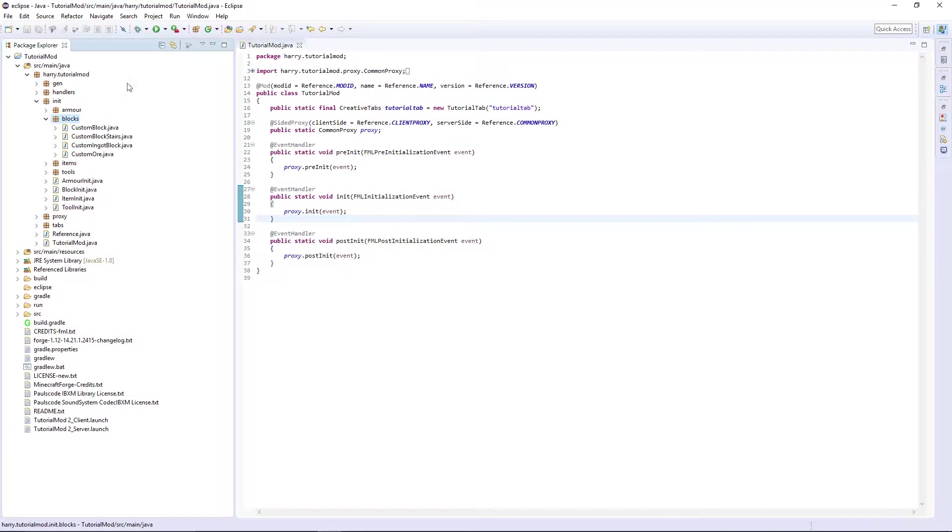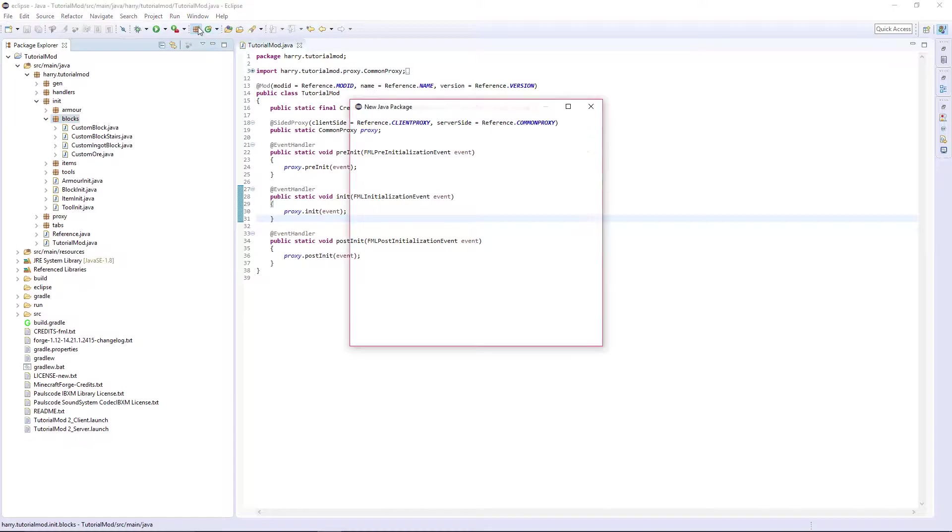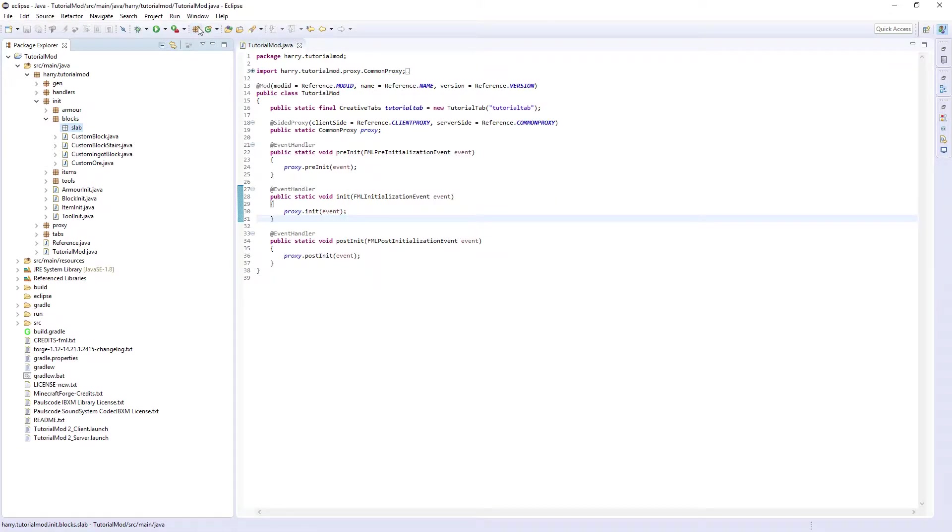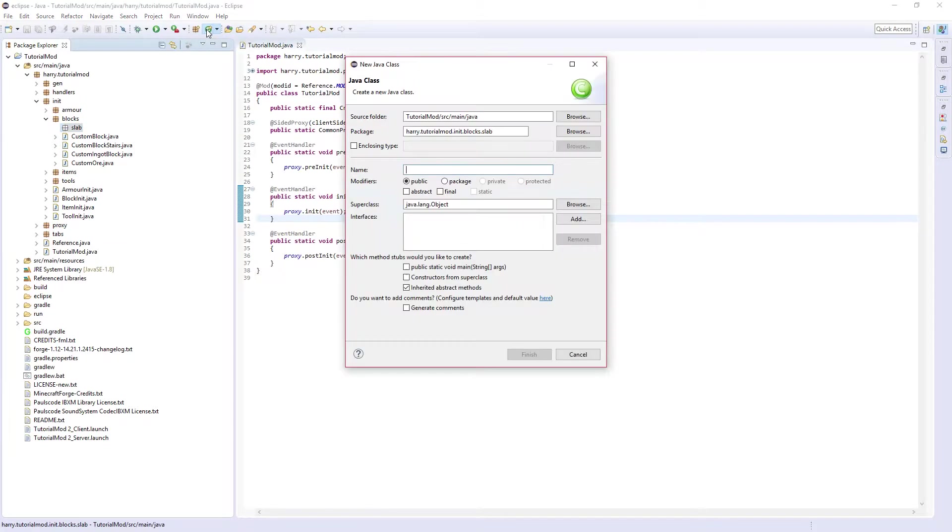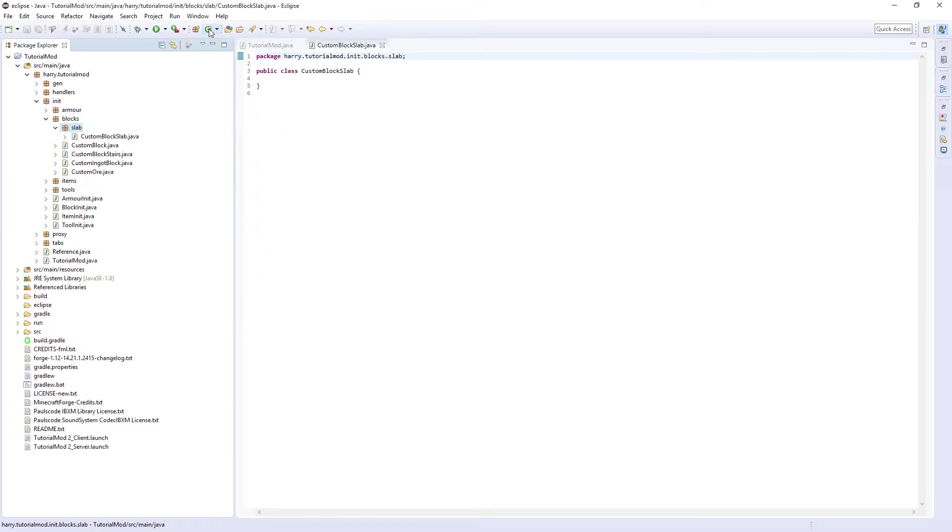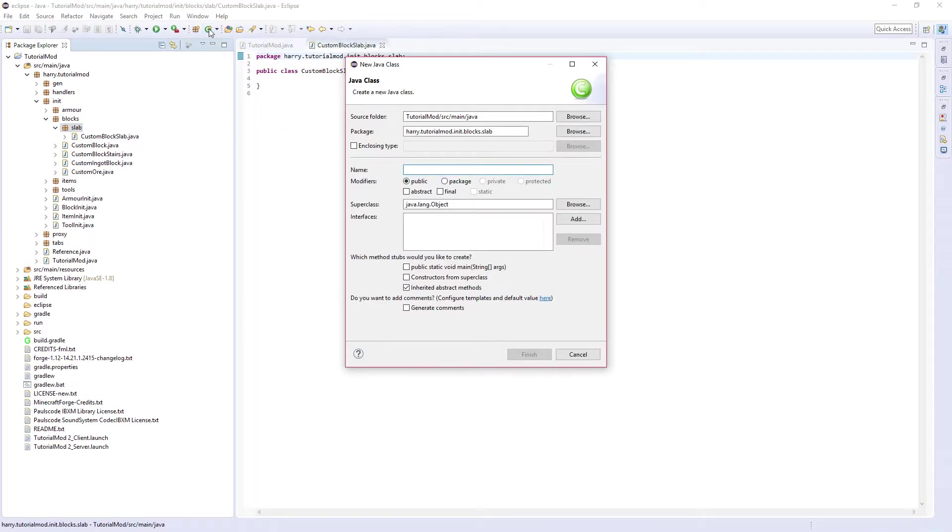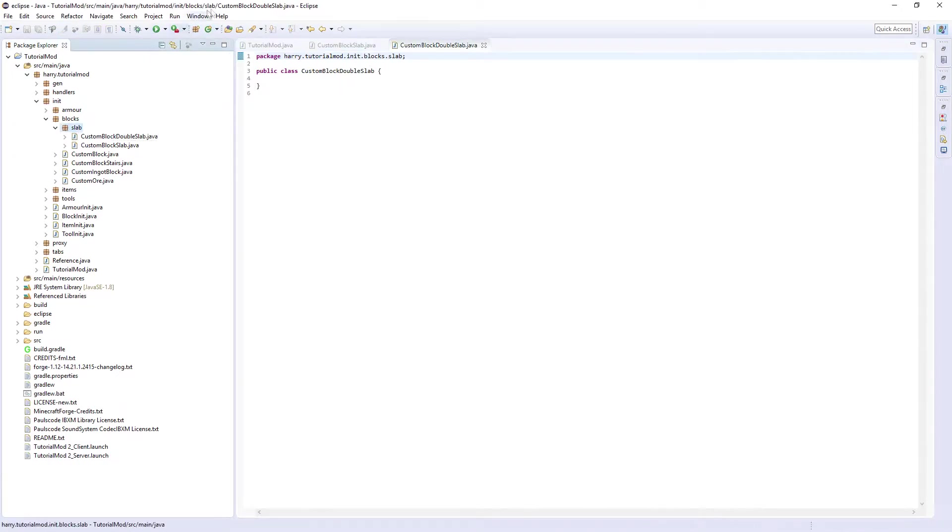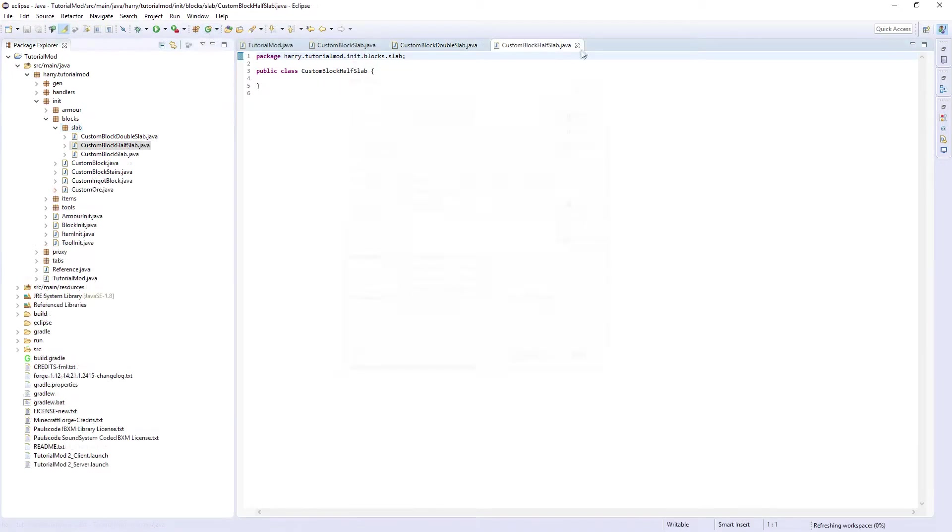Inside of your init blocks create a new package called .slab as it involves three classes so we'll put it in a different package. Let's create custom block slab, custom block double slab and custom block half slab.